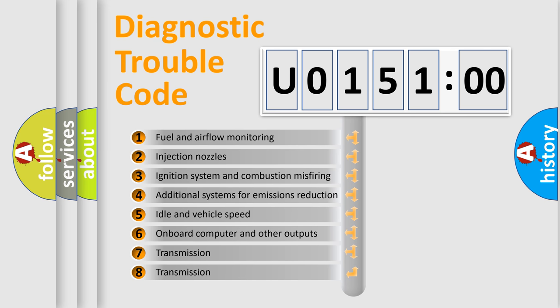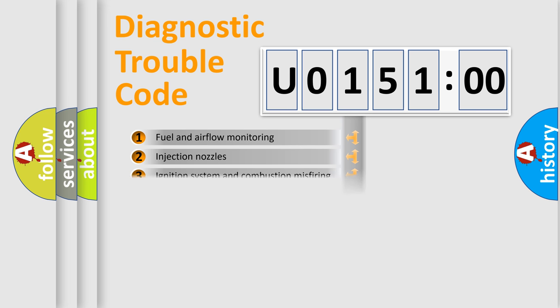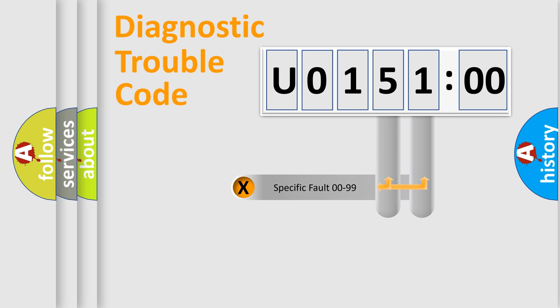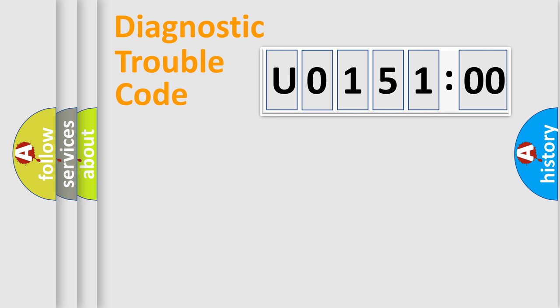The third character specifies a subset of errors. The distribution shown is valid only for the standardized DTC code. Only the last two characters define the specific fault of the group.